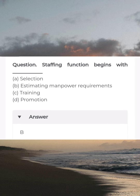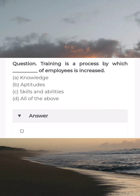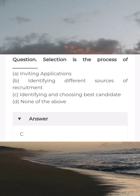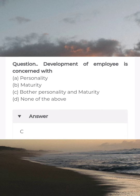Staffing function begins with blank — answer B: estimating manpower requirements. Staffing is a very important function these days because of blank — answer D: all of the above. Training is a process by which blank of employees is increased — answer D: all of the above. Selection is a process of blank — answer C: identifying and choosing the best candidate. Staffing function of management is concerned with blank — answer B: right man for right job. Development of employee is concerned with — answer C: both responsibility and maturity.